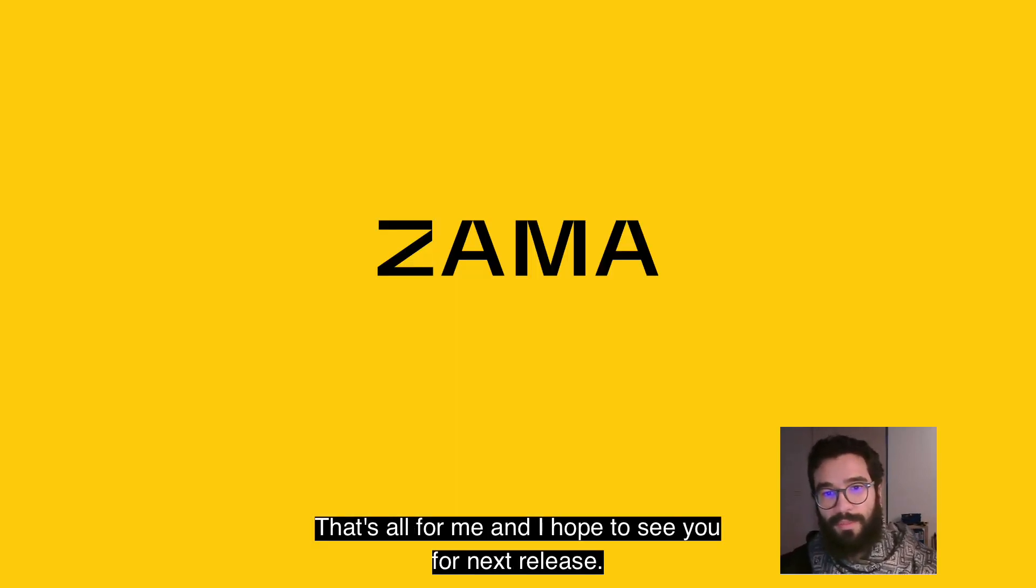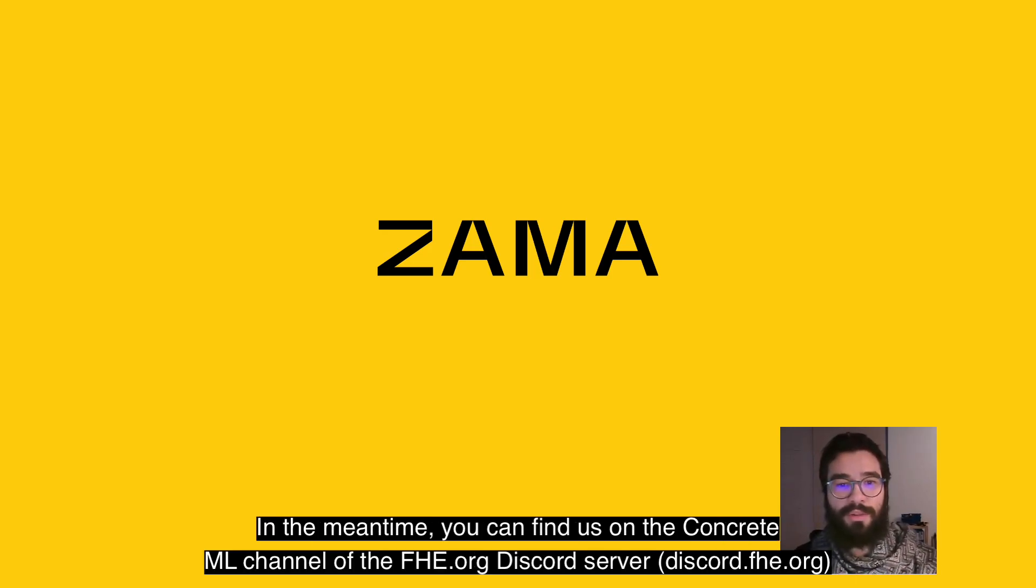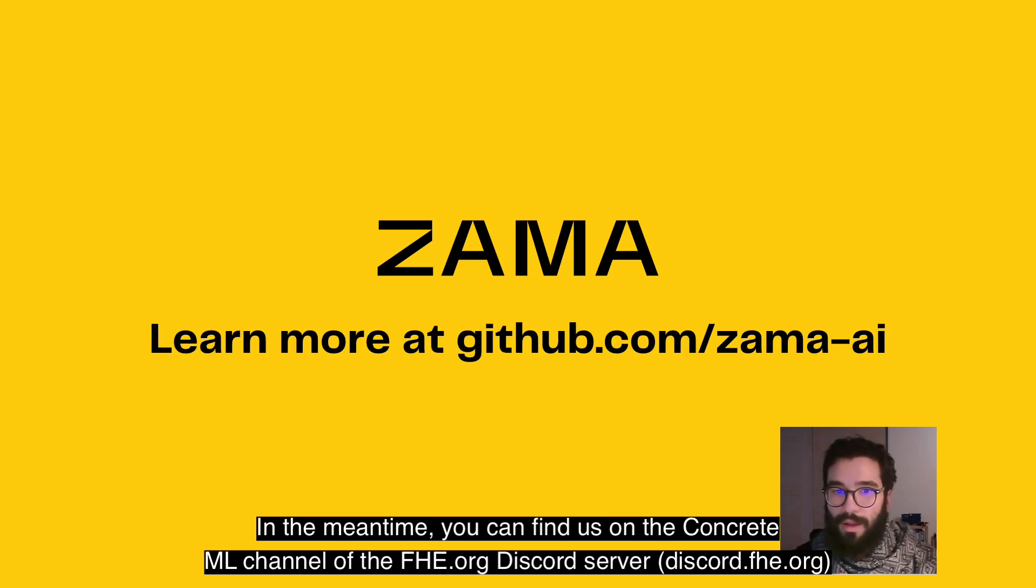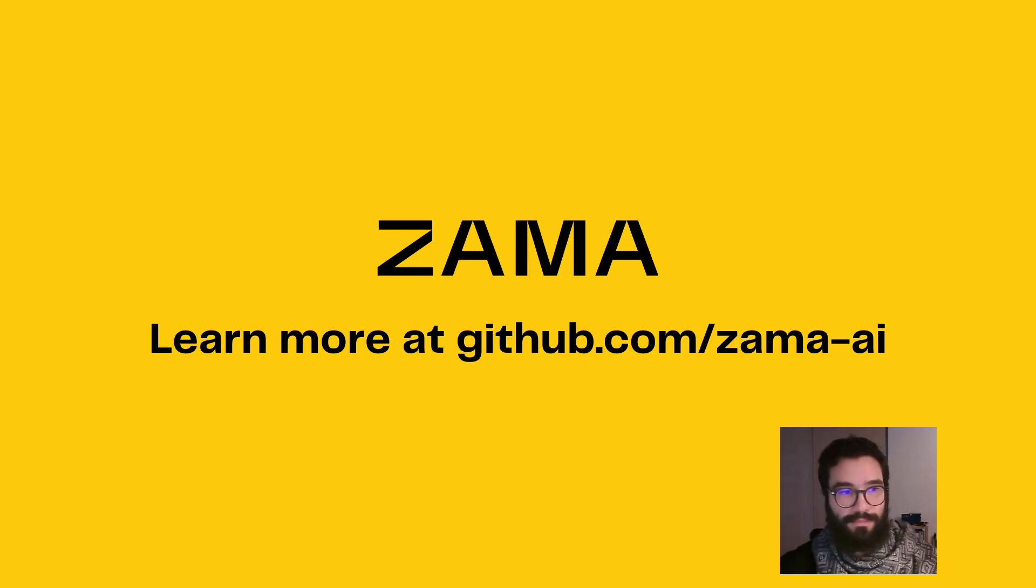That's all for me, and I hope to see you for our next release. In the meantime, you can find us on the ConcreteML channel of FHE.org's Discord or on GitHub and our community website.